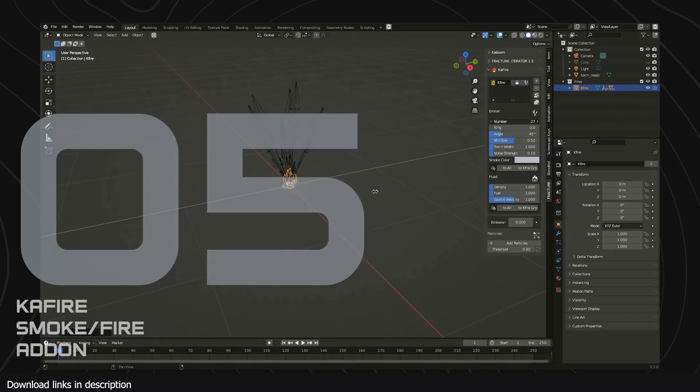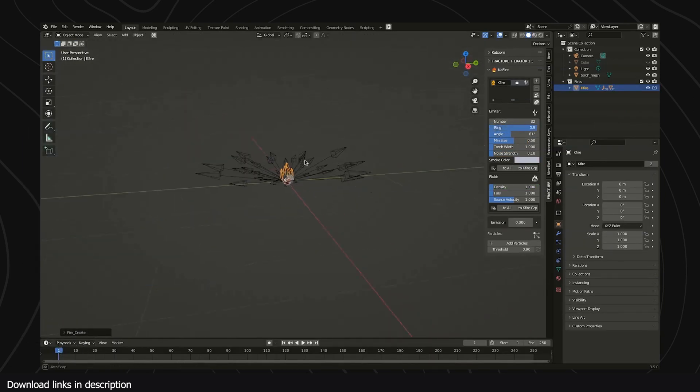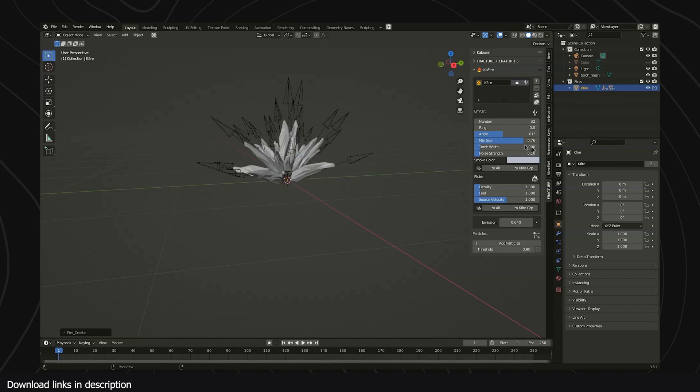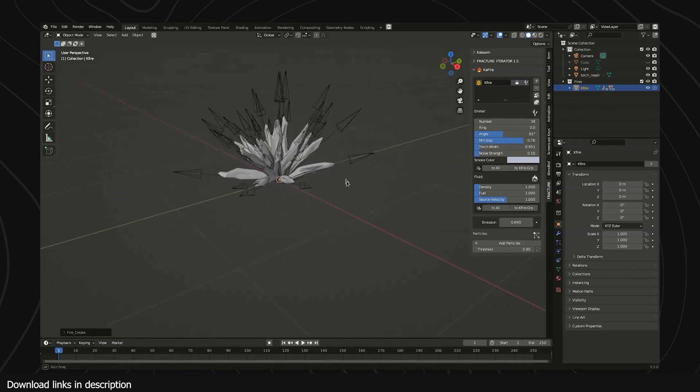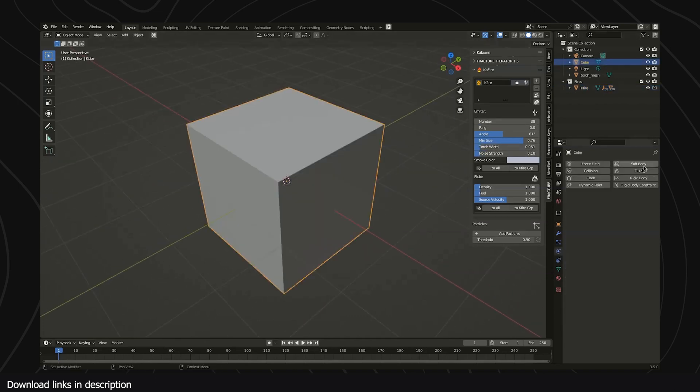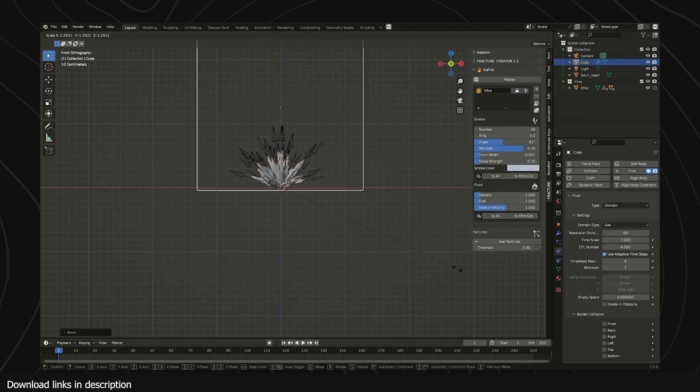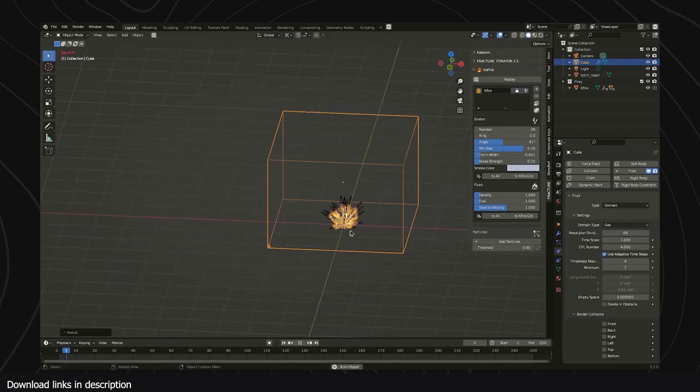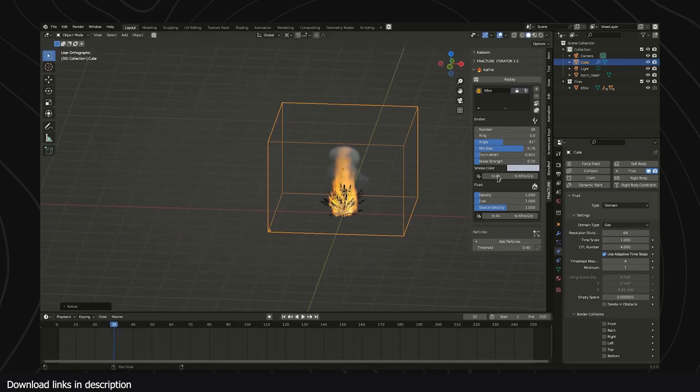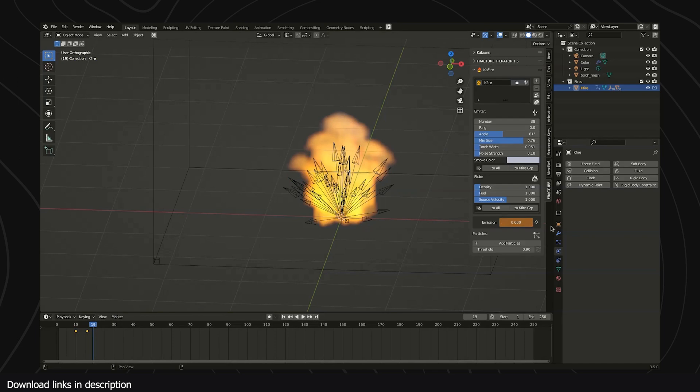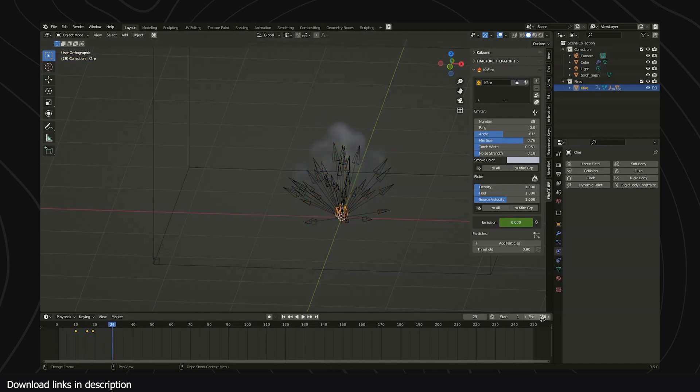Number five, we have Kafaya. If you hate fire simulations because of how unpredictable they are, then Kafaya is an add-on you're going to enjoy. It's an add-on for those who want to get results in a few clicks. Kafaya gives you an interface and controls for you to take charge of your fire and smoke simulations.